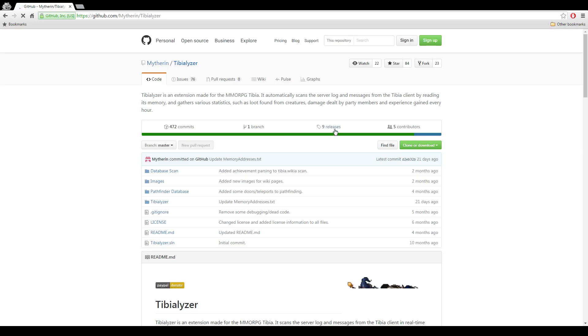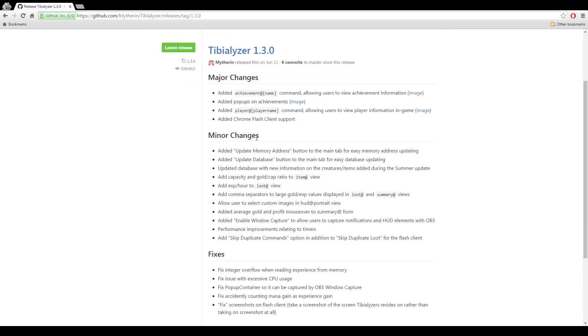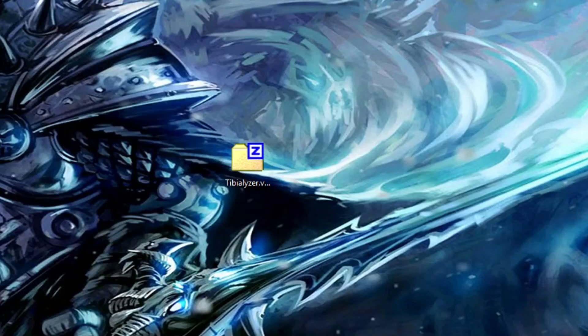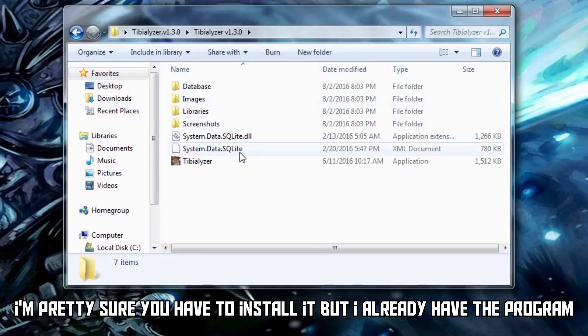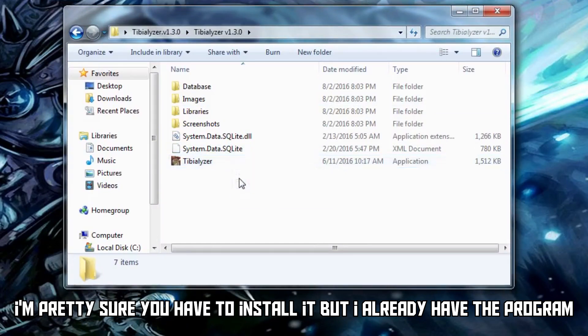Once on GitHub, click this little tag that says releases. Click on Tibializer 1.3.0 or whatever version is the latest, then scroll down to the bottom of the page where it says downloads. Click on the zip file. So once you have downloaded the zip file, extract its contents onto your desktop. Run the installer and once that's done you can open Tibializer.